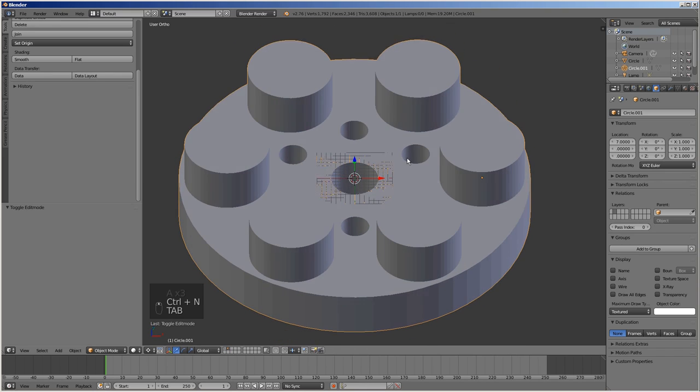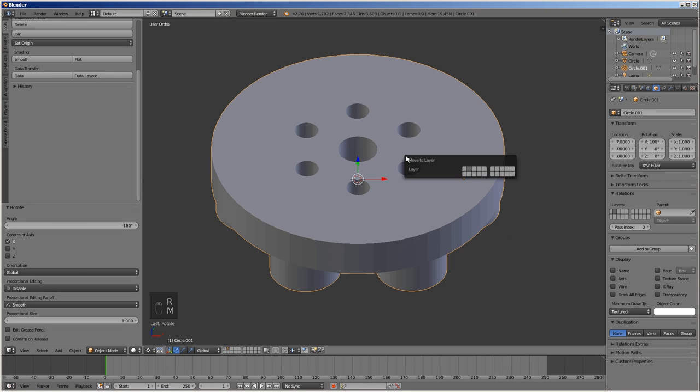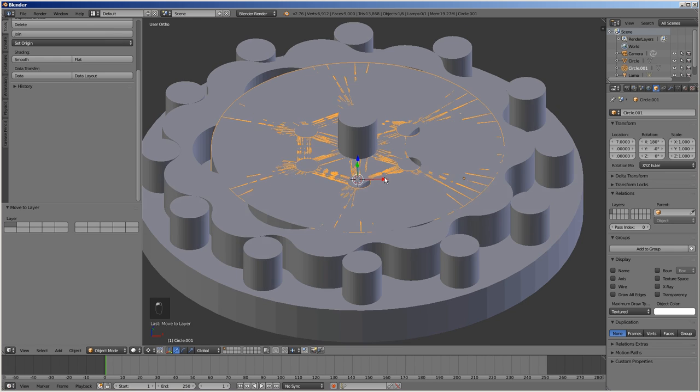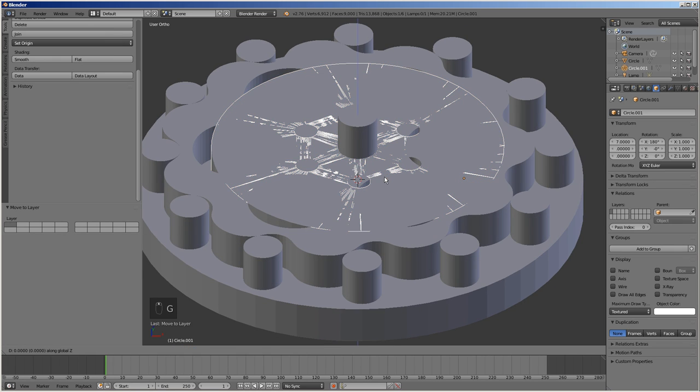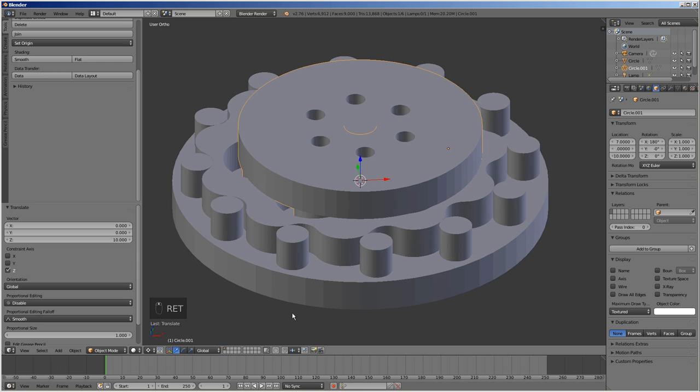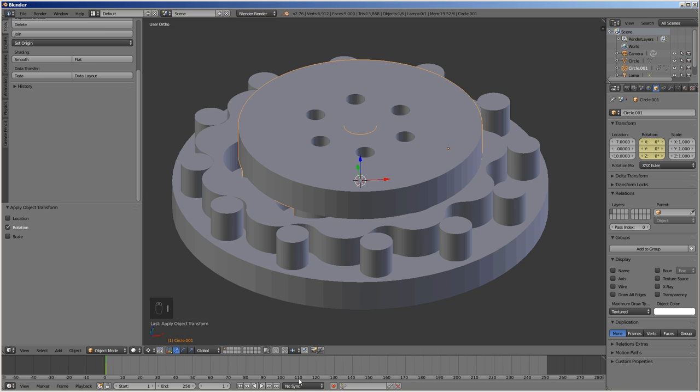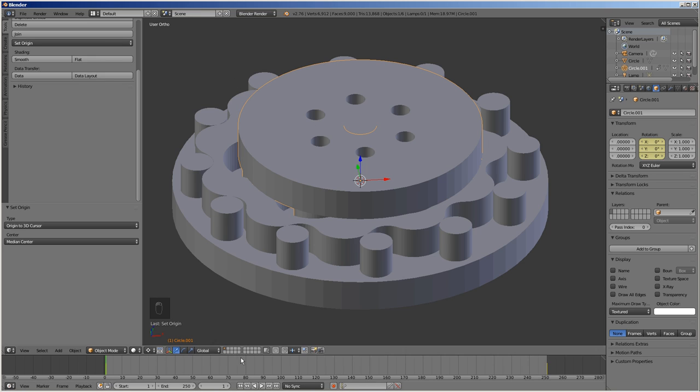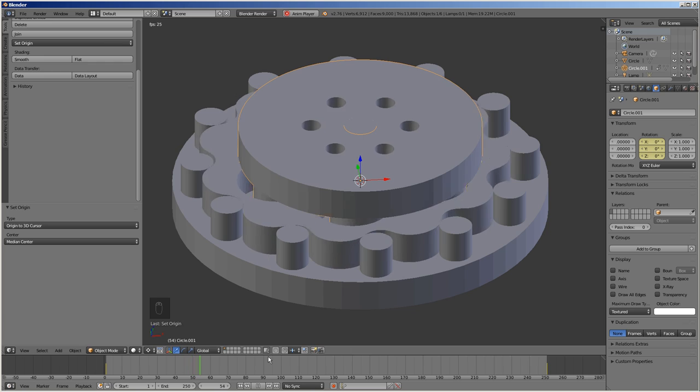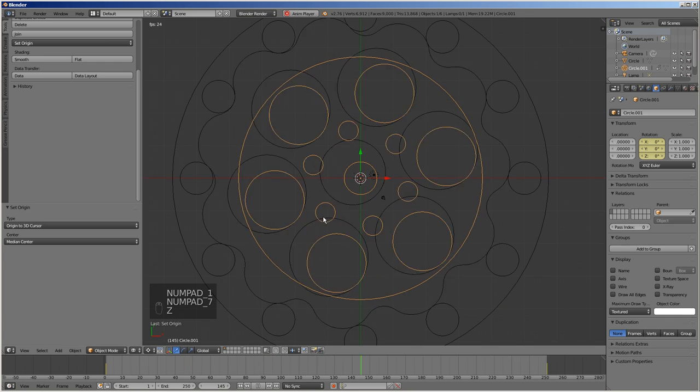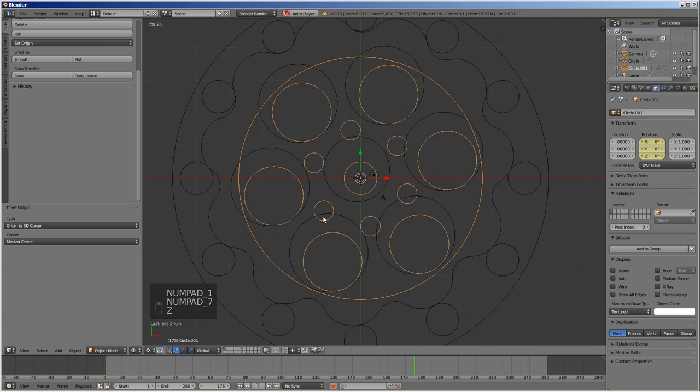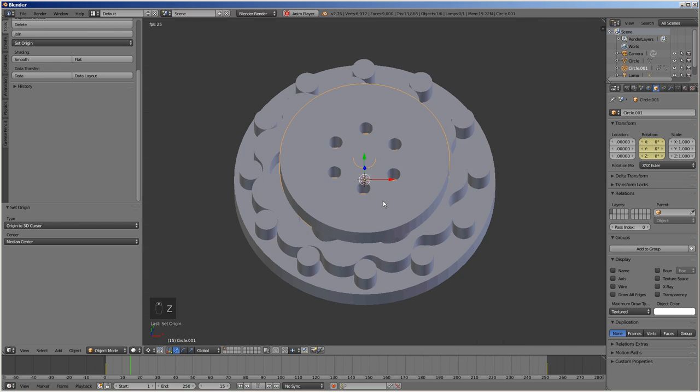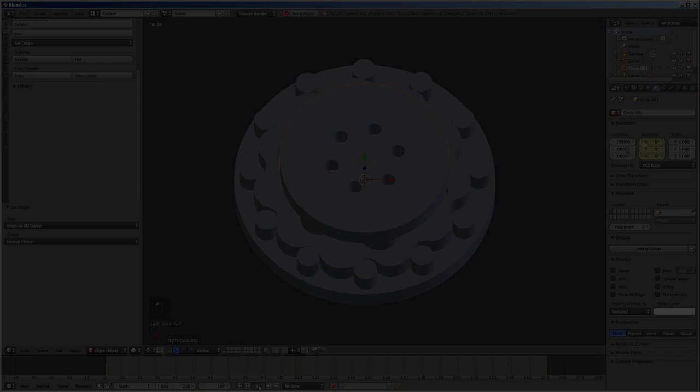Rotate the output gear by 180 degrees around the X axis. Move it to layer 1. Move it up by 10mm along the Z axis. Click Ctrl A and select Apply Rotation. Create two keyframes for the Z rotation, 0 and negative 360 degrees respectively. Click Set Origin and select Origin to 3D Cursor. Click the Play button. And that concludes our tutorial.